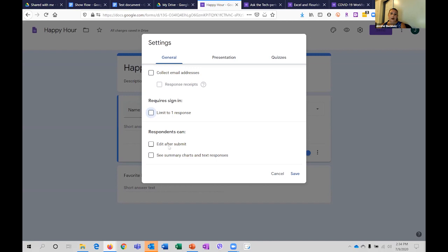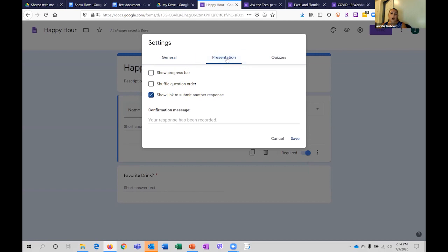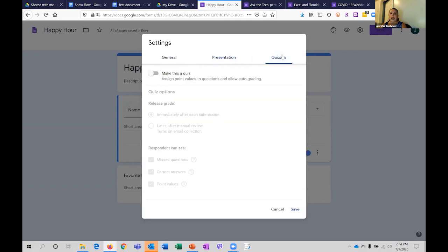You also have the ability to edit after submit or share the results. These forms can also be used with a progress bar, and you can shuffle questions if it's used for a quiz. You can actually turn these into quizzes and have them graded — if you're picking multiple choice options, you can say what the right answer is.